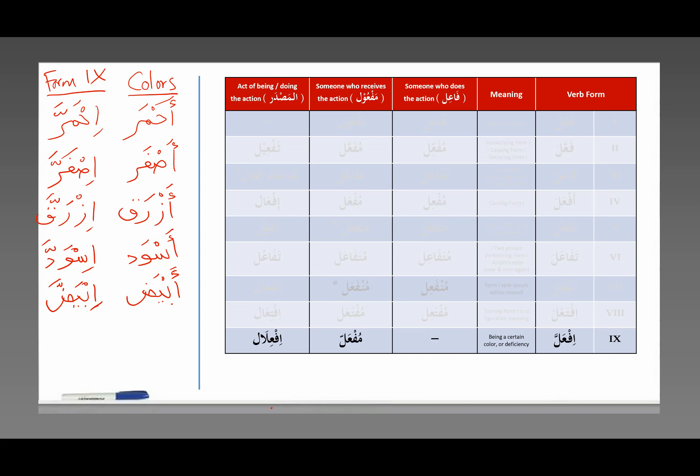So, what is the verb form 9? That is if'alla. This is referring to certain colors or deficiencies. Now you can kind of get a sense of why this is never used.